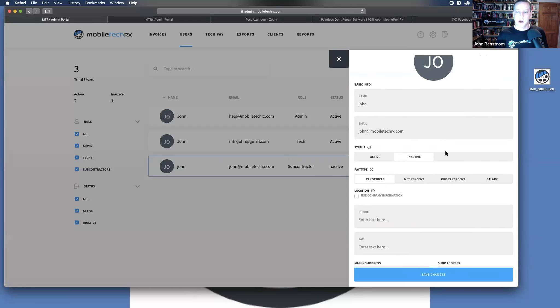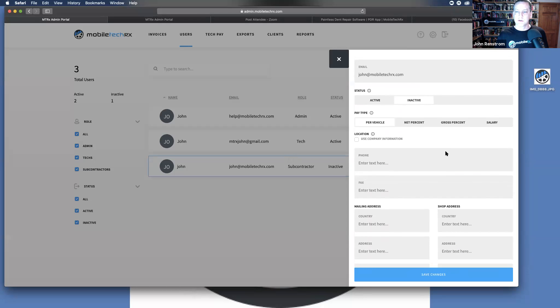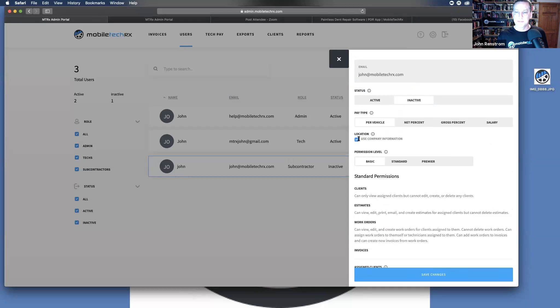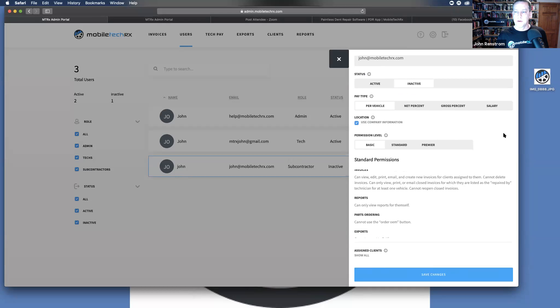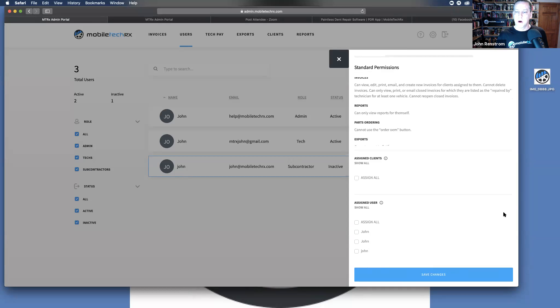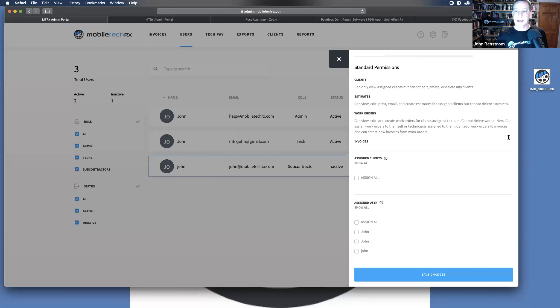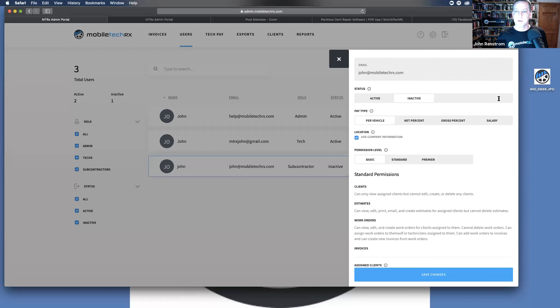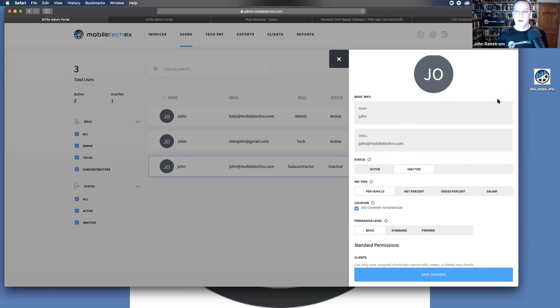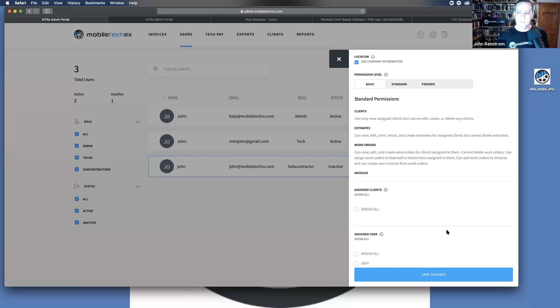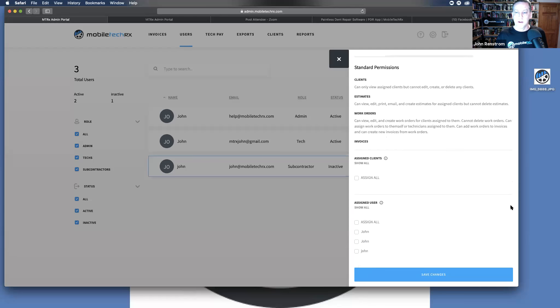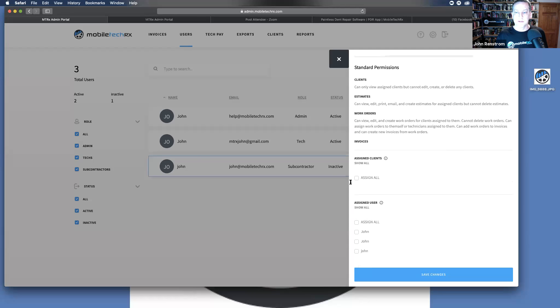So subcontractors, as soon as you add a subcontractor, you're going to want to make sure and set those percentages, those pay types, all of their information exactly the same as when they are an employee.